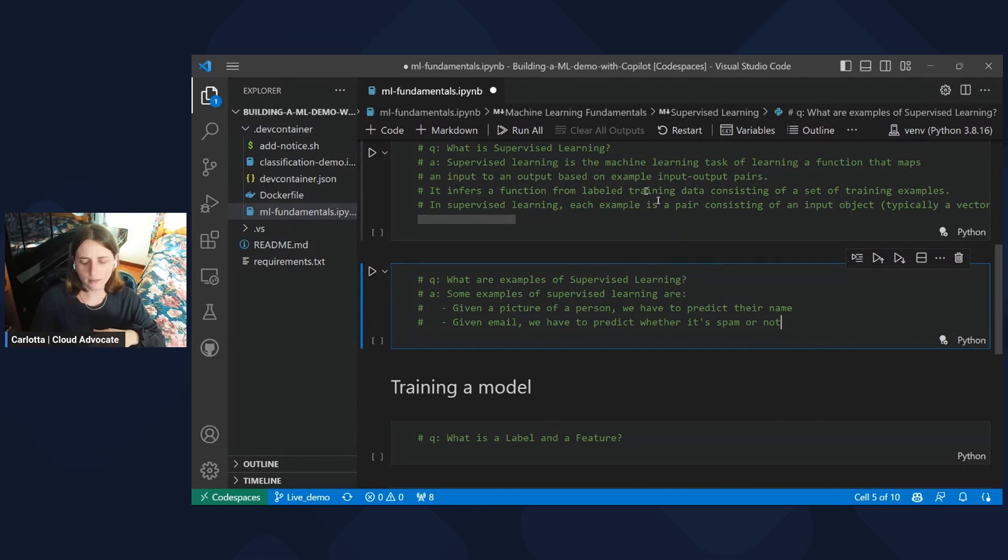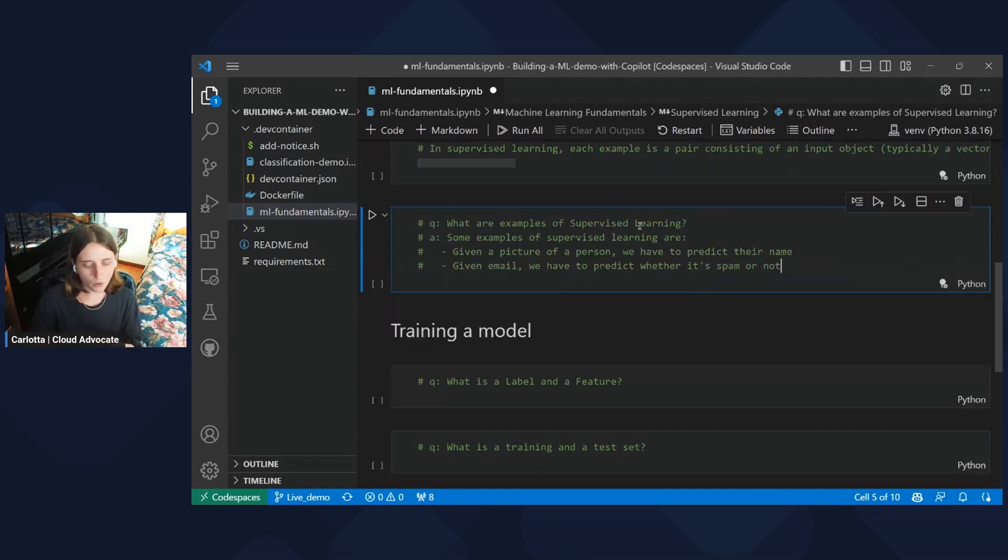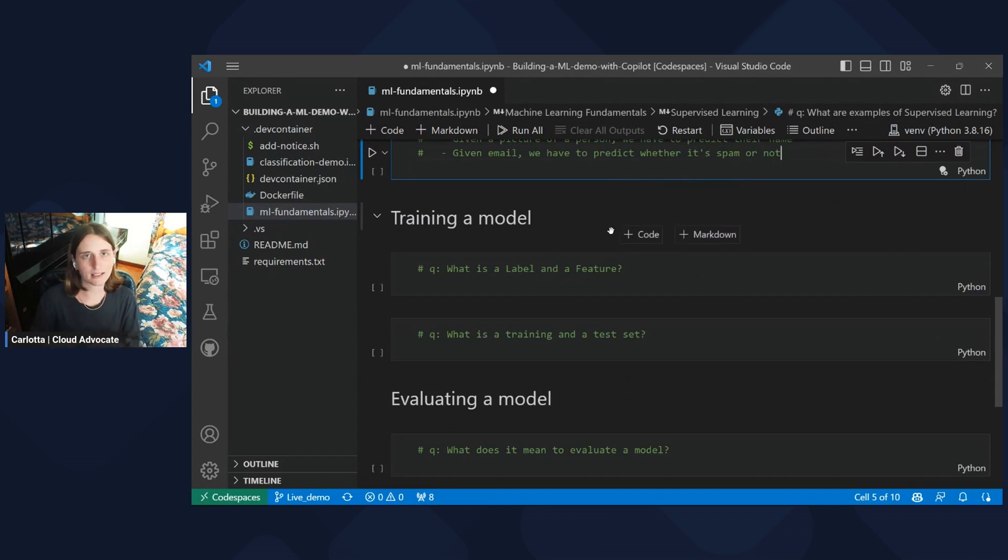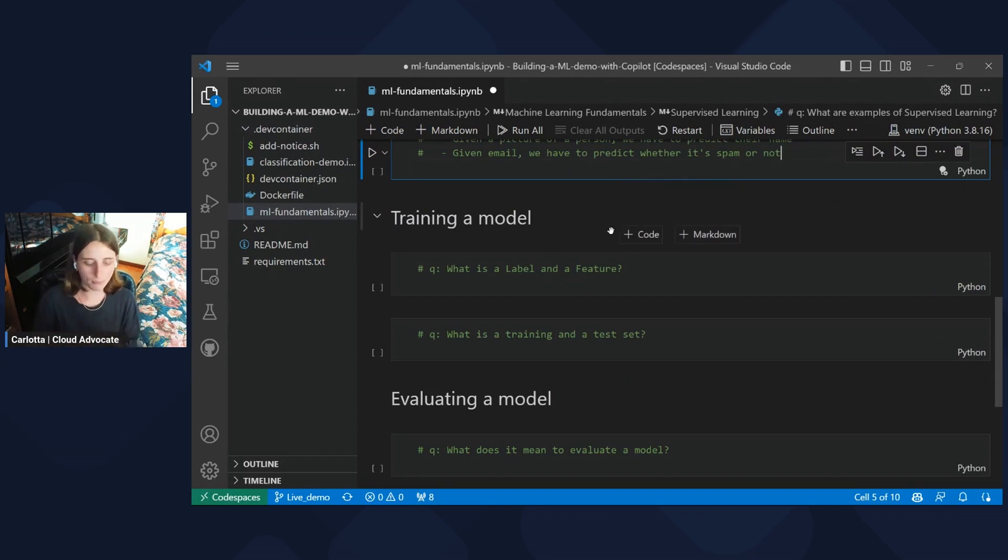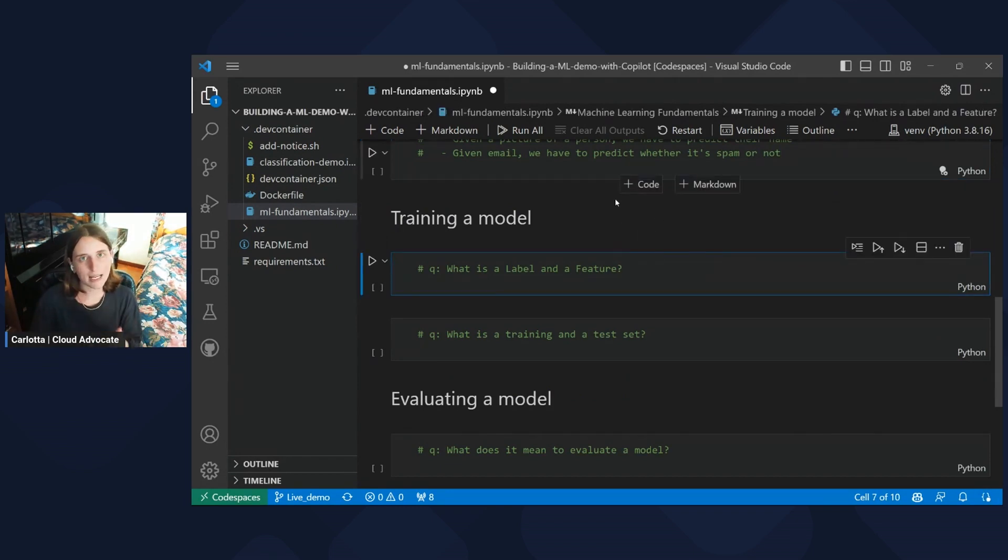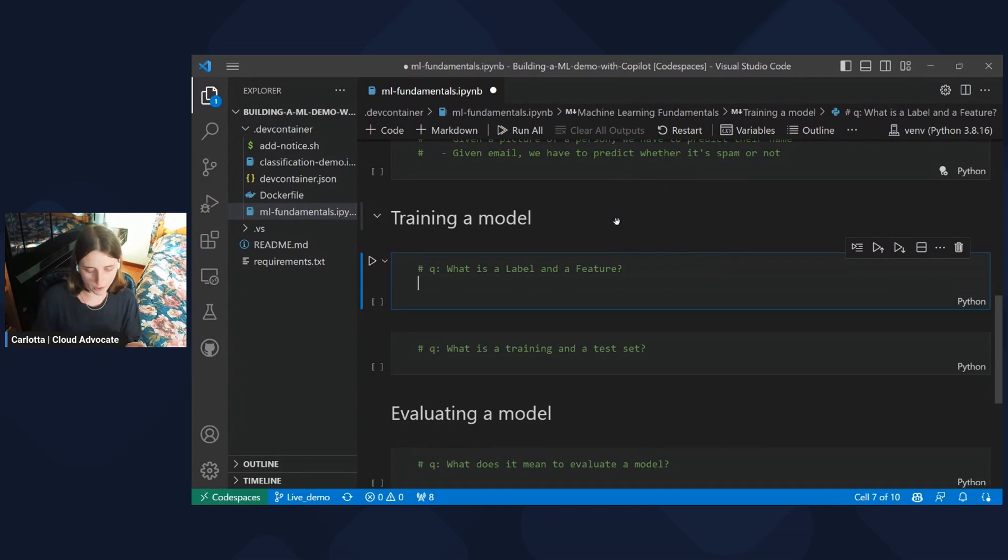So in this definition of supervised learning, Copilot mentioned the training process. But let's go deeper in what is this training process, and what are the basic concepts that help us train a model. So the following question would be, what is a label and what is a feature?